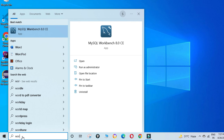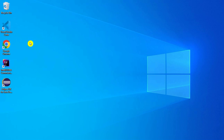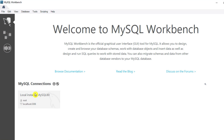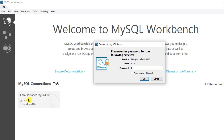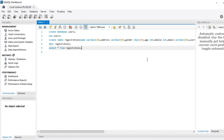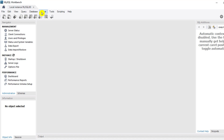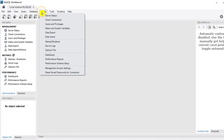Just type 'workbench' — you can see I have Workbench 8.0. I'm just starting this, and here you can connect to your instances. Let me click on this. It is asking me for a password, so I'll enter my password. It has connected to my Workbench.